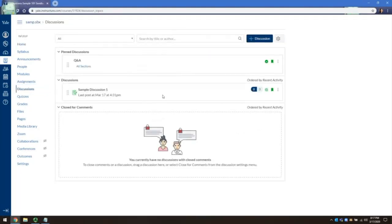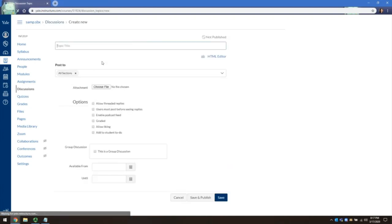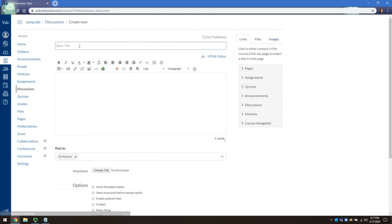To create a new discussion board, click on the plus discussion button at the top right. Name your discussion in the topic field. And in the rich content editor, add a description of the topic.